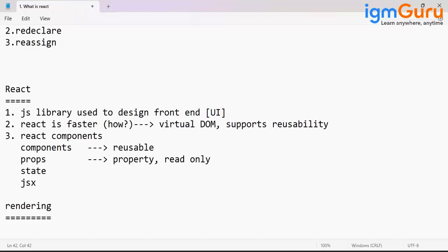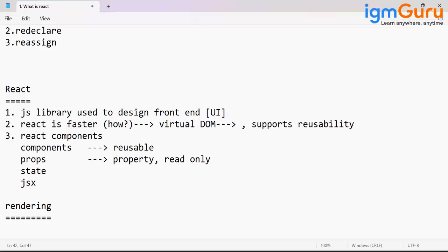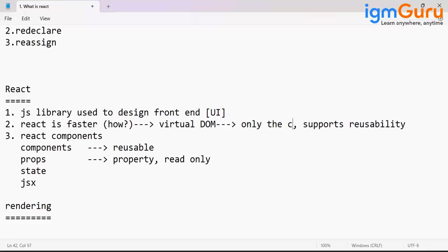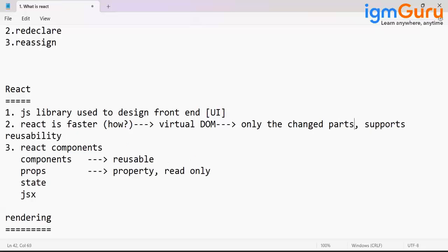So virtual DOM - it is working over the virtual DOM.